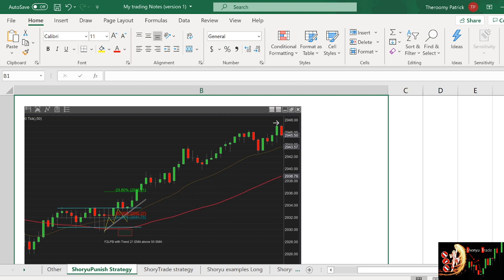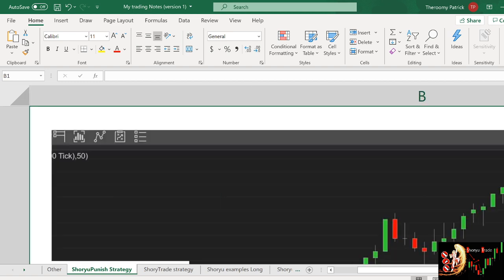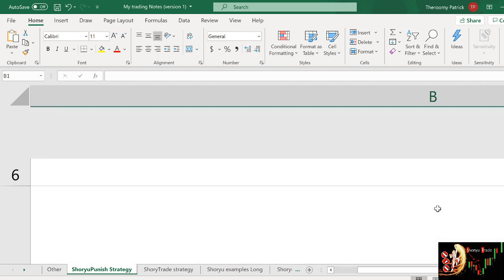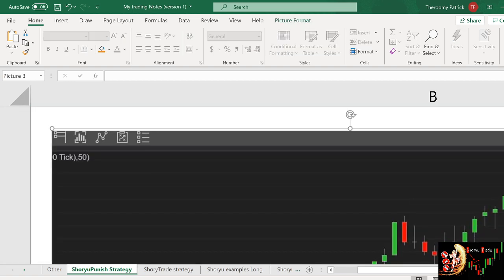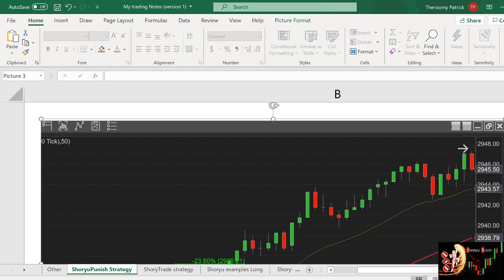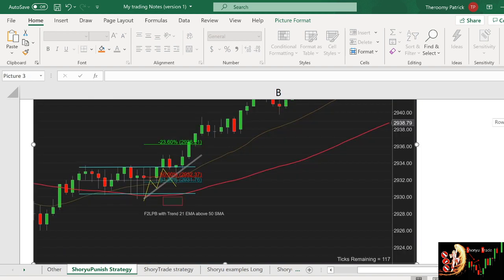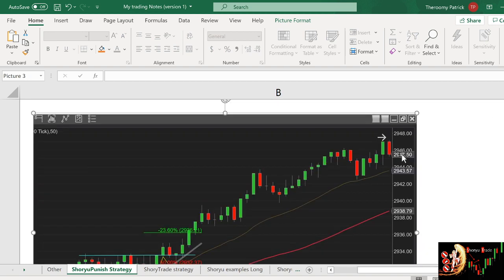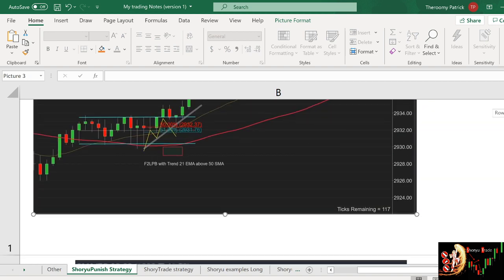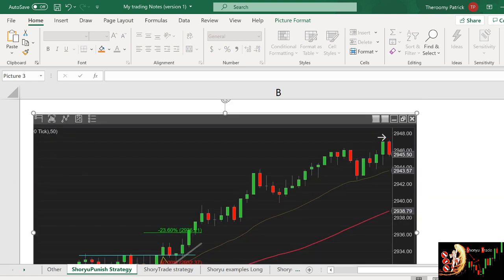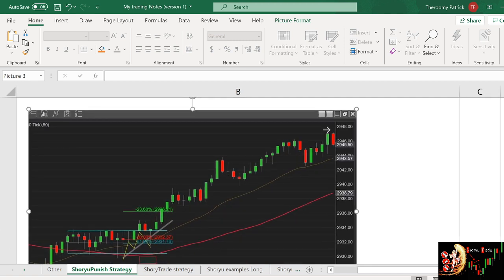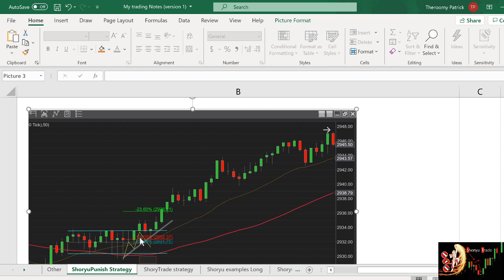The problem is that if you see here, they would have shorted and first they were not respecting the trend. So what I'm waiting for is for people to short over here, be punished, and take the opposing direction.